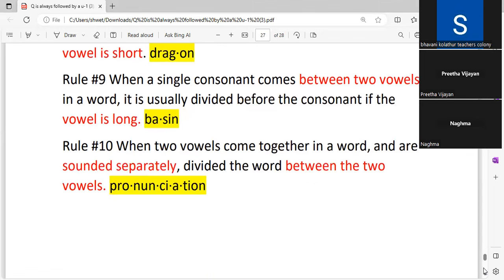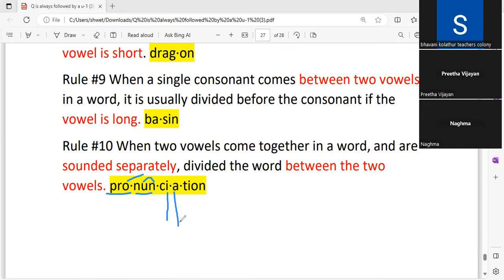If two vowels come together in a word and are sounded separately, divide the word between them. There can be only one vowel in a syllable, so if two vowels come together with their own sounds, we keep them separate. For example, 'pro-noun' — 'o' is long so it won't take 'n,' but 'u' is short so it takes 'n.' Also, 'e' and 'a' are both long vowels so they cannot come together in one syllable.